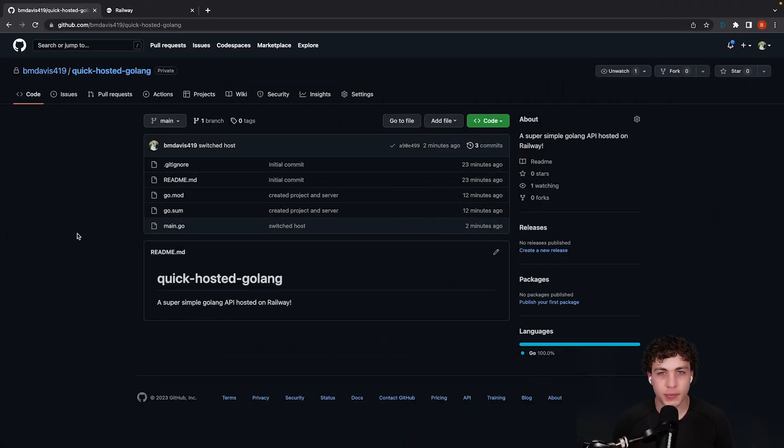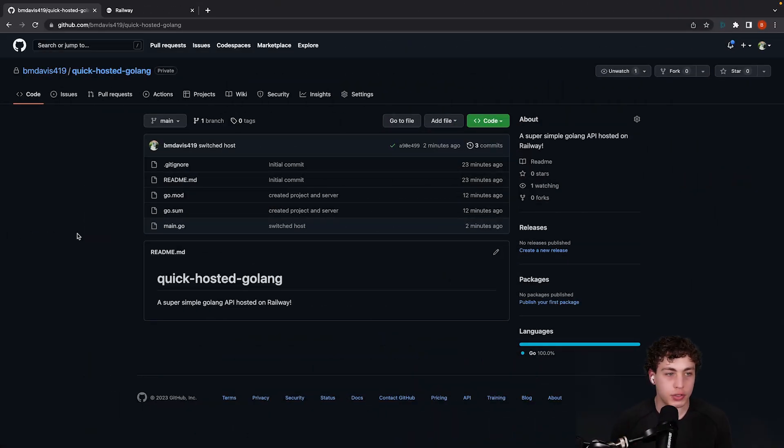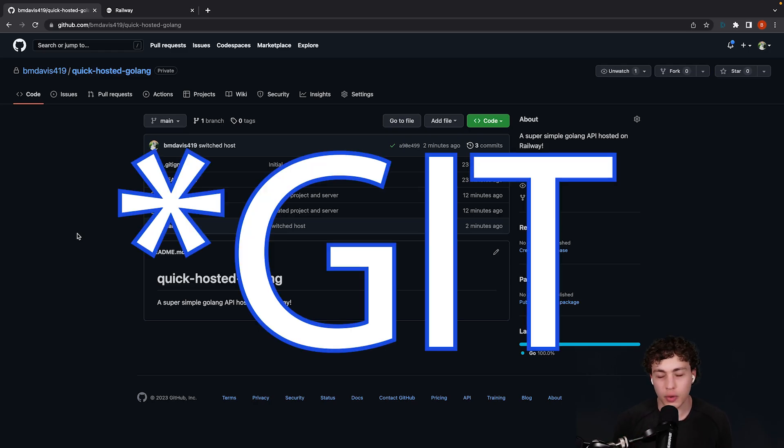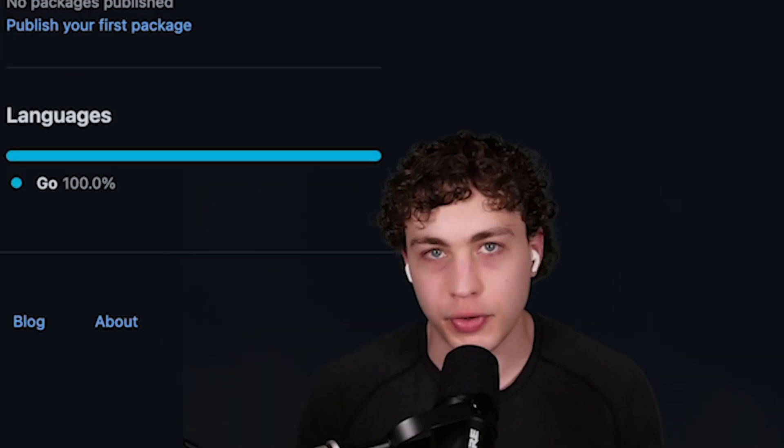In order to host our app, the first thing we need to do is get it hosted up onto GitHub. If you don't know how to use GitHub yet, go ahead and figure that out, but if you're going to be deploying something, you should first learn how to use Git. Learn to walk before you run.